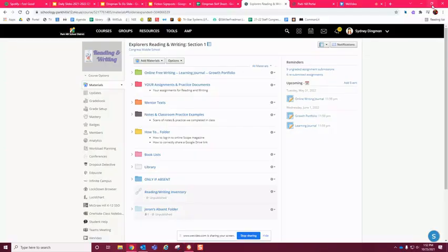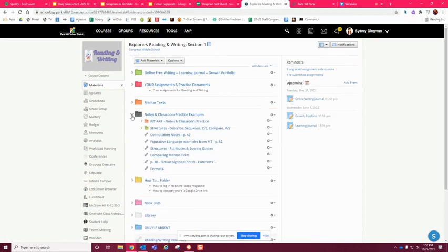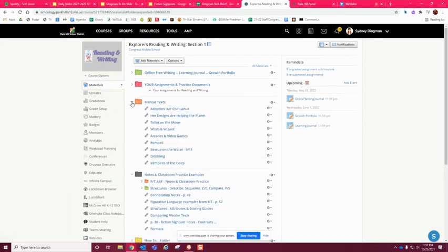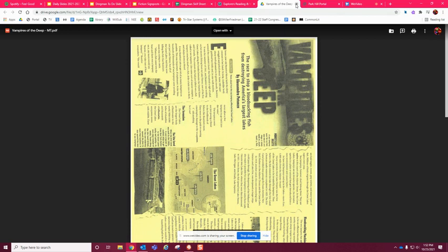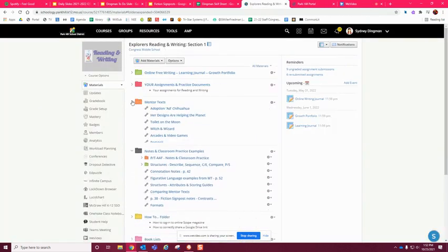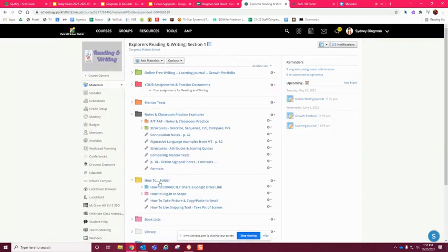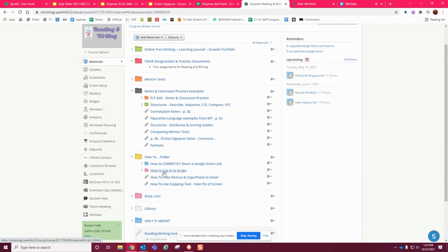You will need to read this new mentor text, 'Vampires of the Deep.' To do that you have two options. You can pause and go down here into where it says mentor text, open up 'Vampires of the Deep,' and read it here. You guys can actually go and do that if you would like, or if you would rather go into Scope and see it a little bit differently, that's an option too.